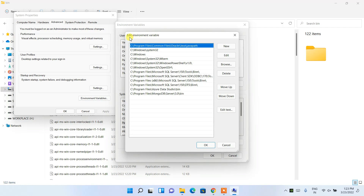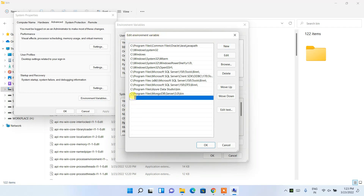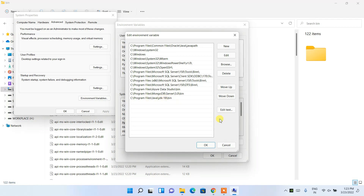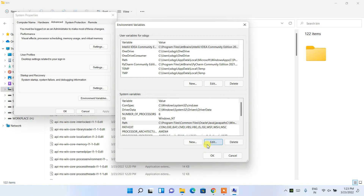You'll get the Edit Environment Variable window. Click New, then right-click and paste. We are pasting the path to the Java jdk-18 bin folder. Then click OK. You can see our path is now correctly set.